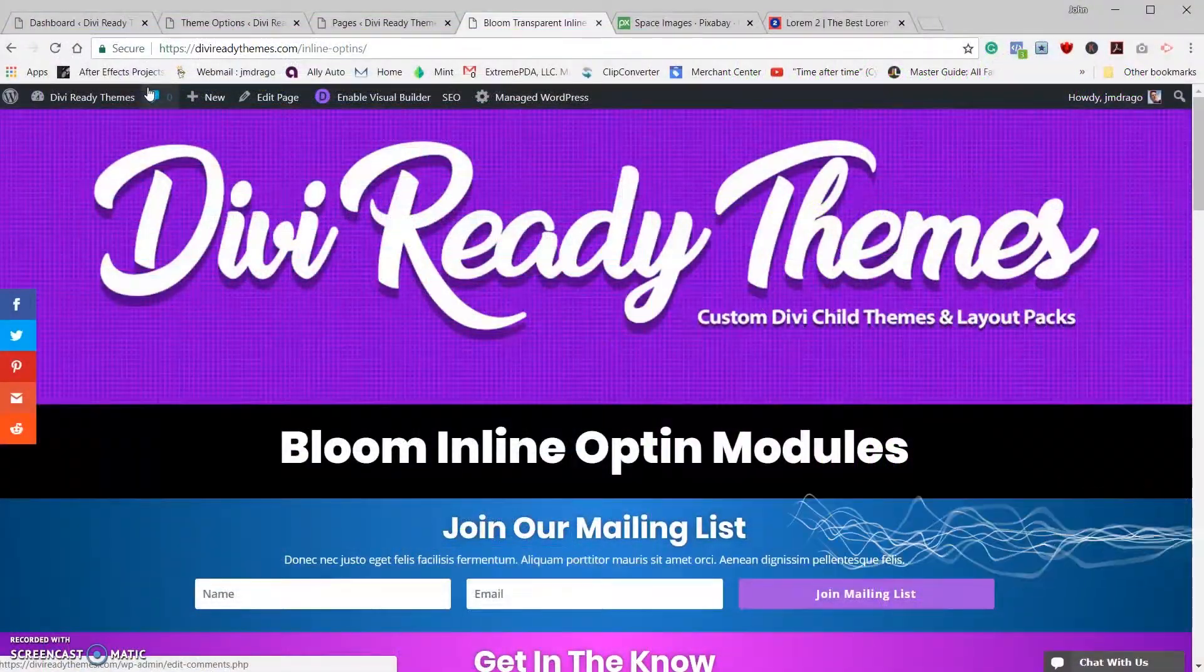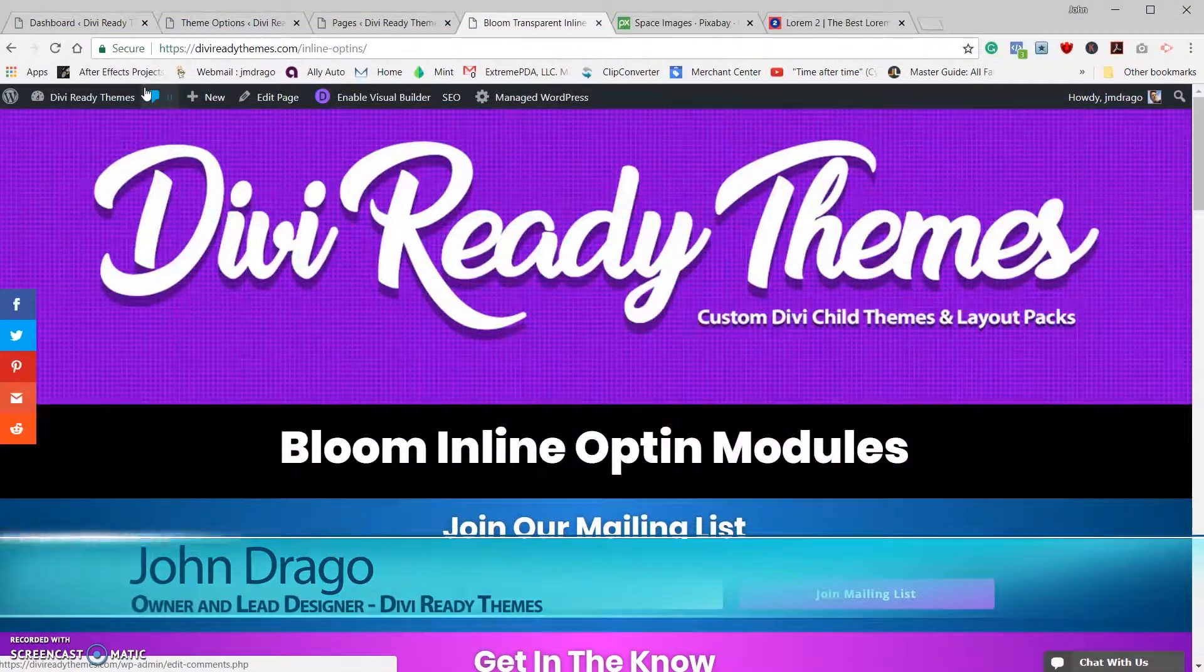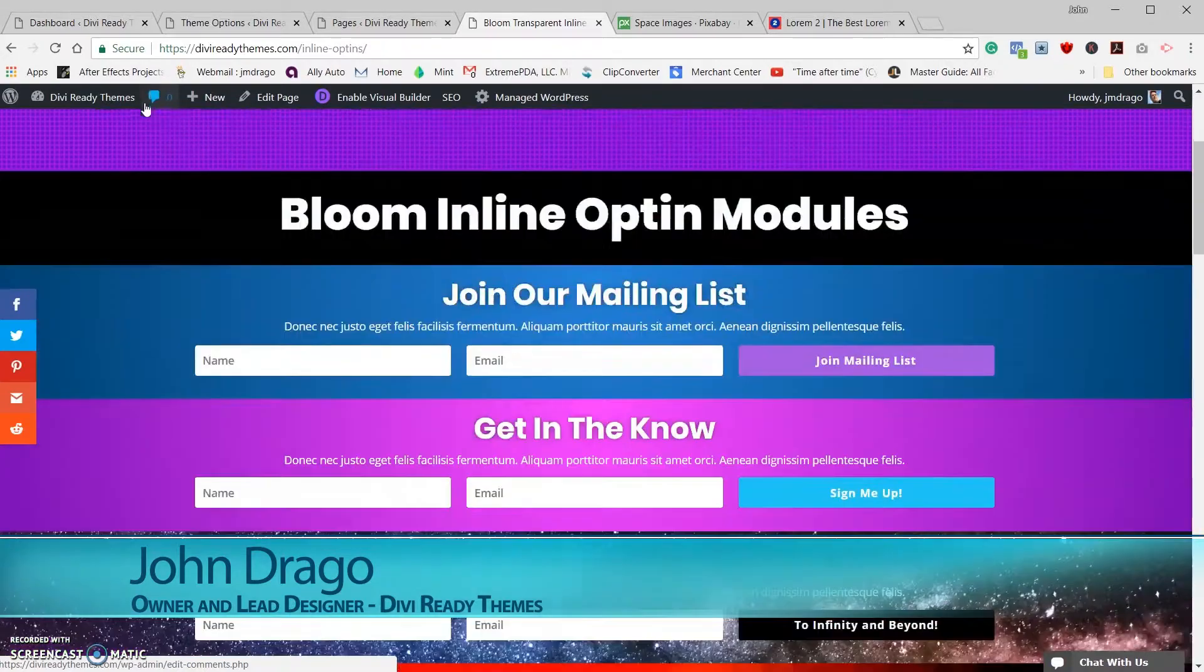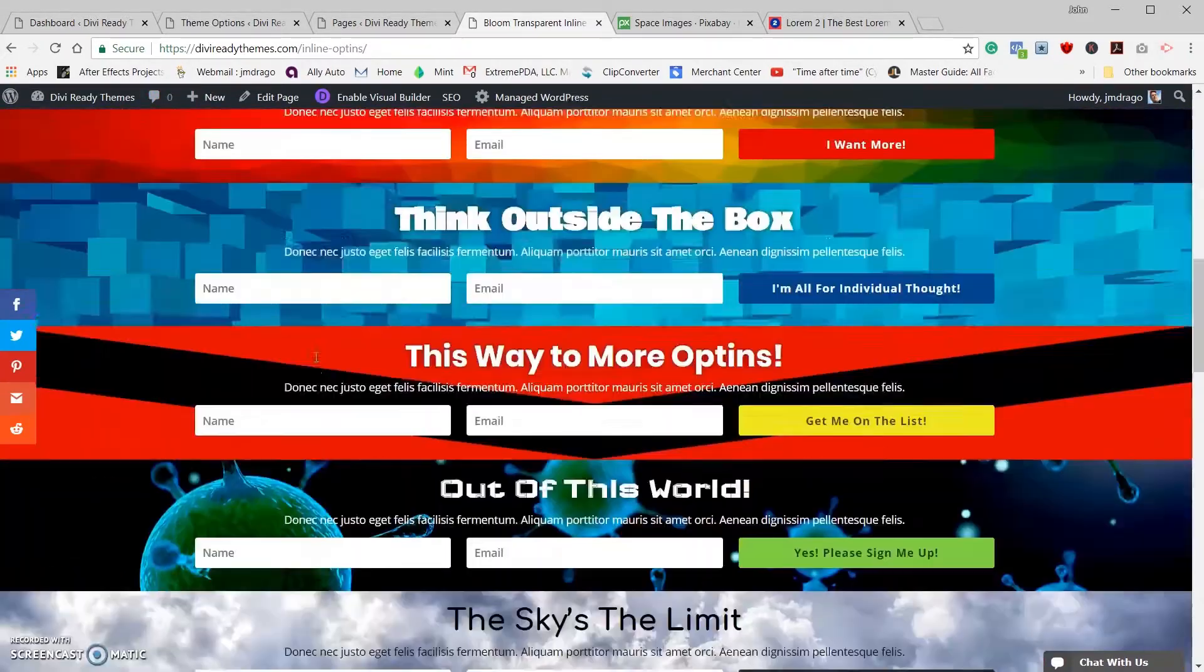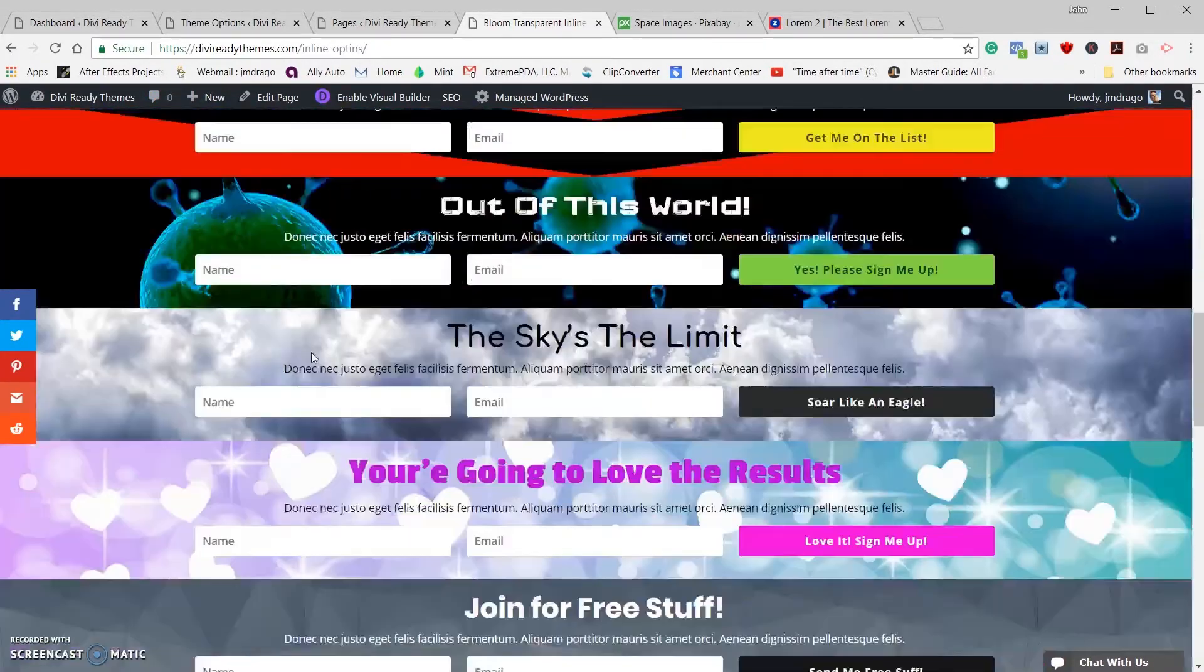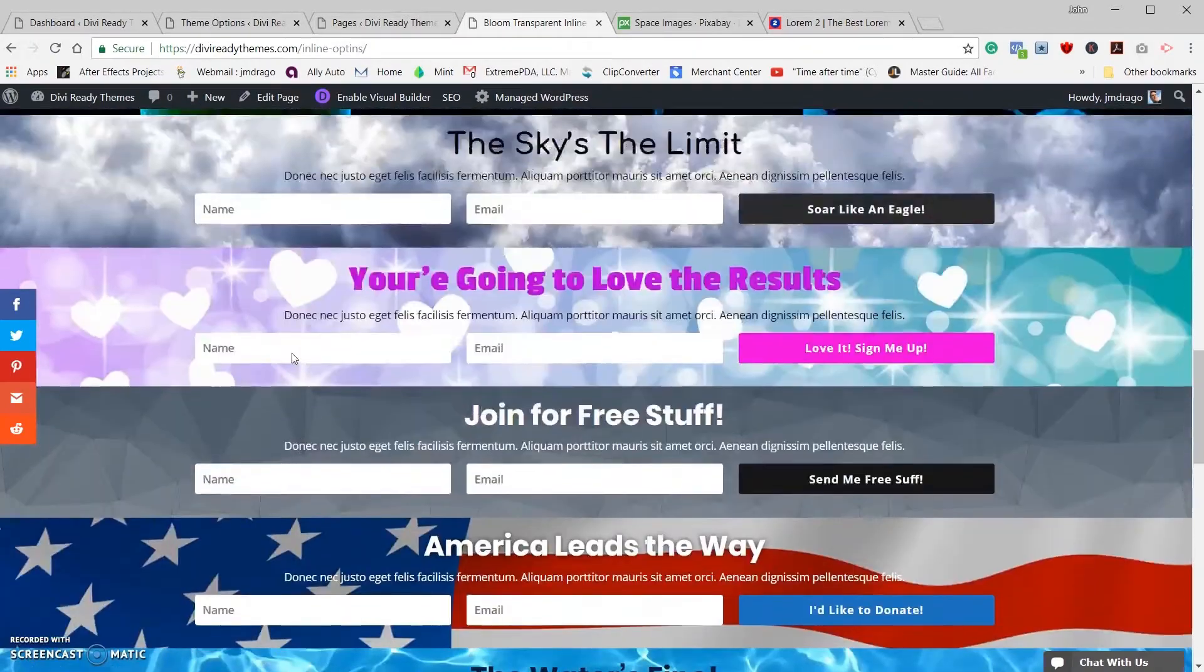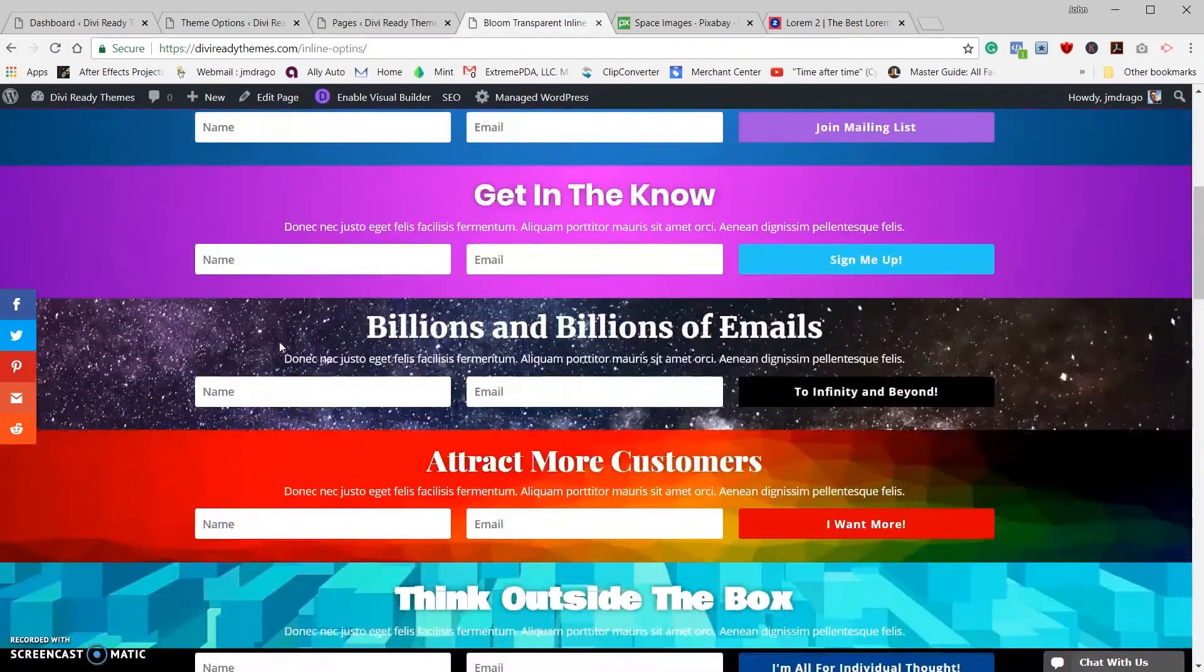Hey Divi people, this is John from Divi Ready Themes, and in today's tutorial I'm going to be showing you how we created those awesome inline bloom email opt-ins. These are actually on sale on my site right now, well they're not on sale, they're actually free right now to download.